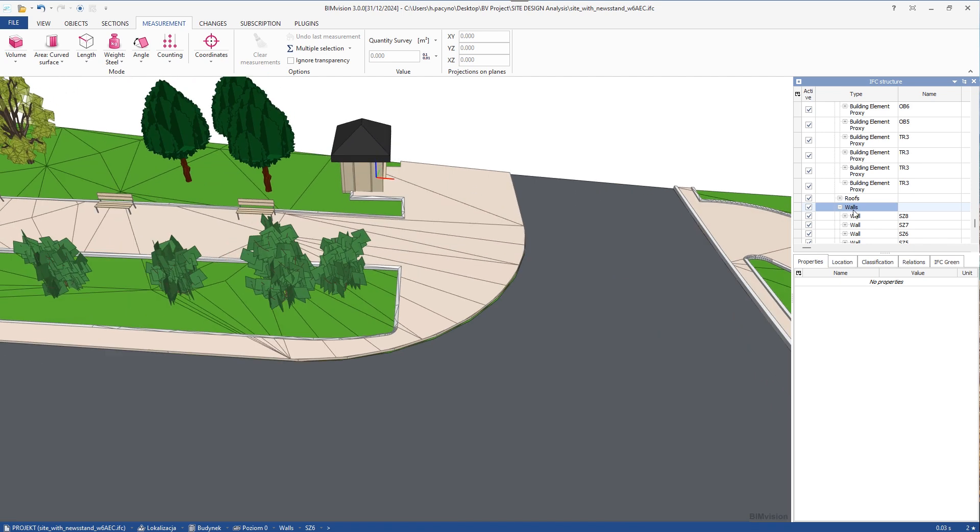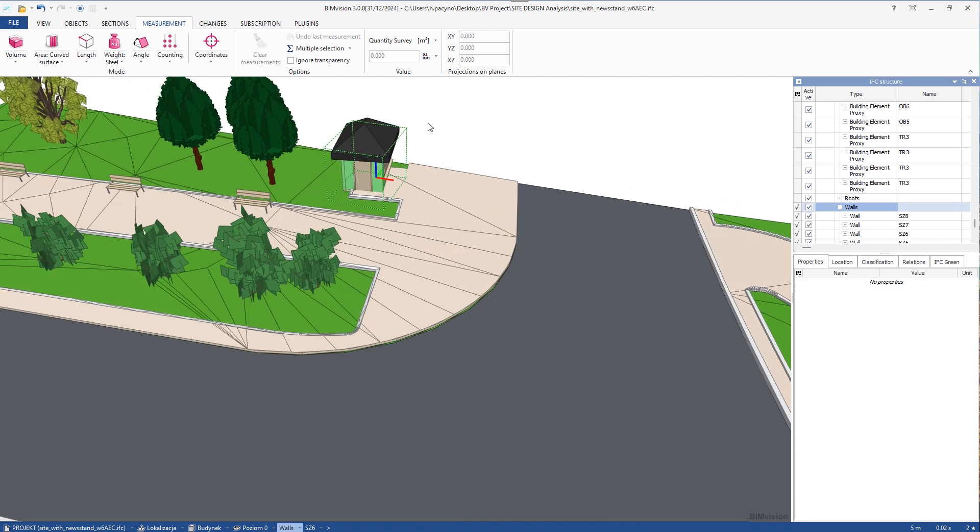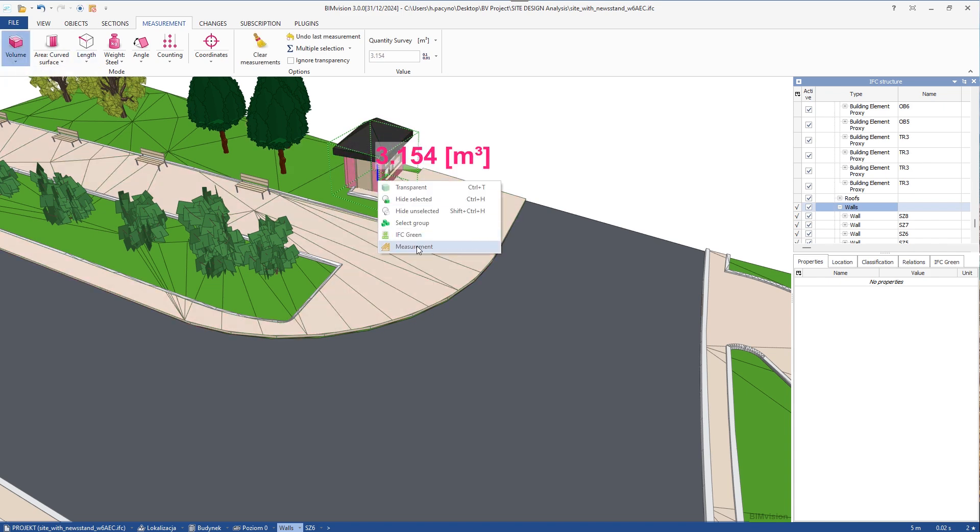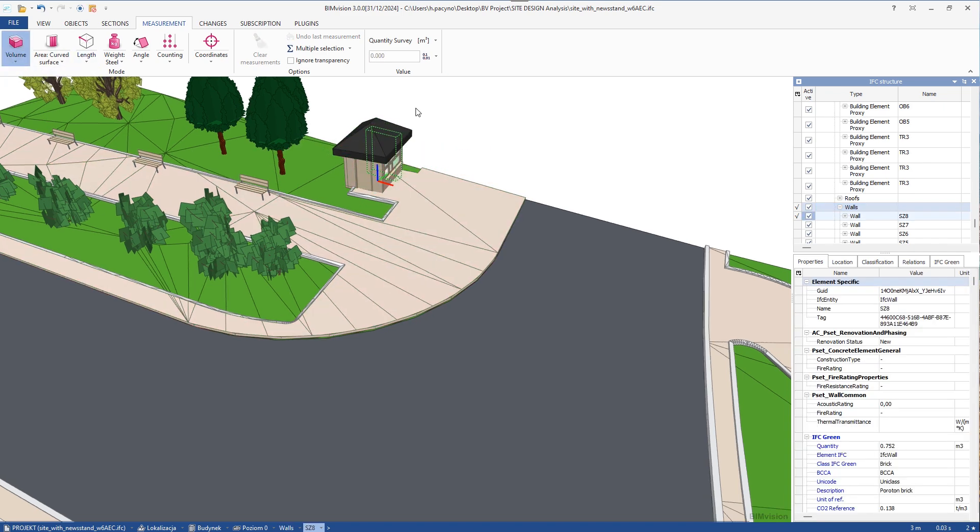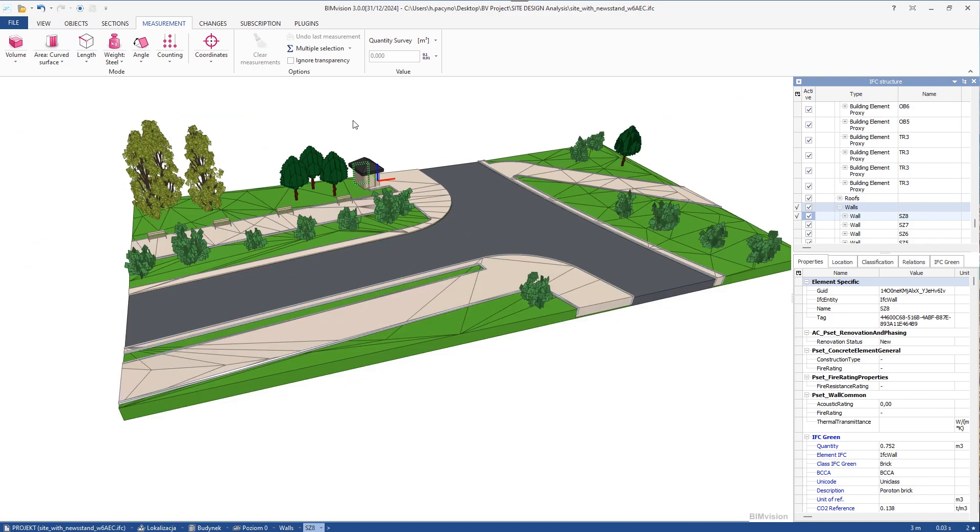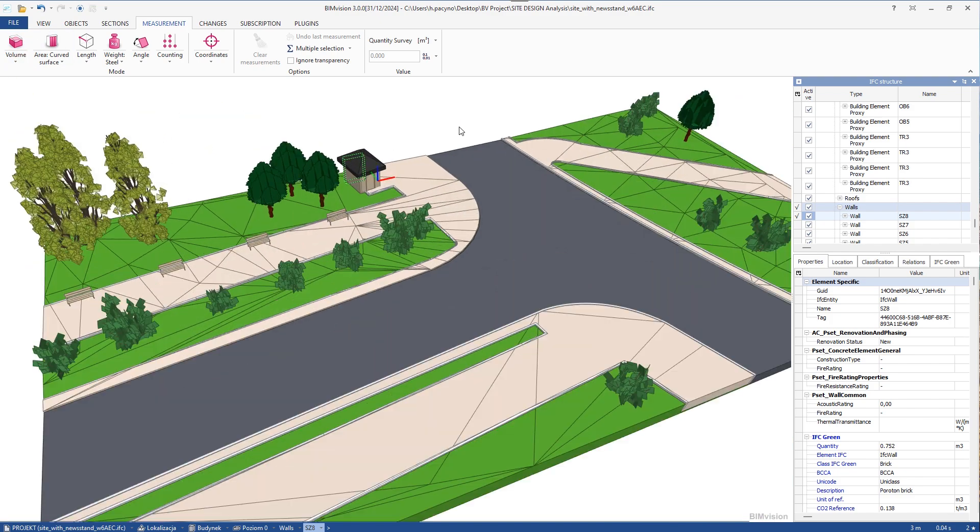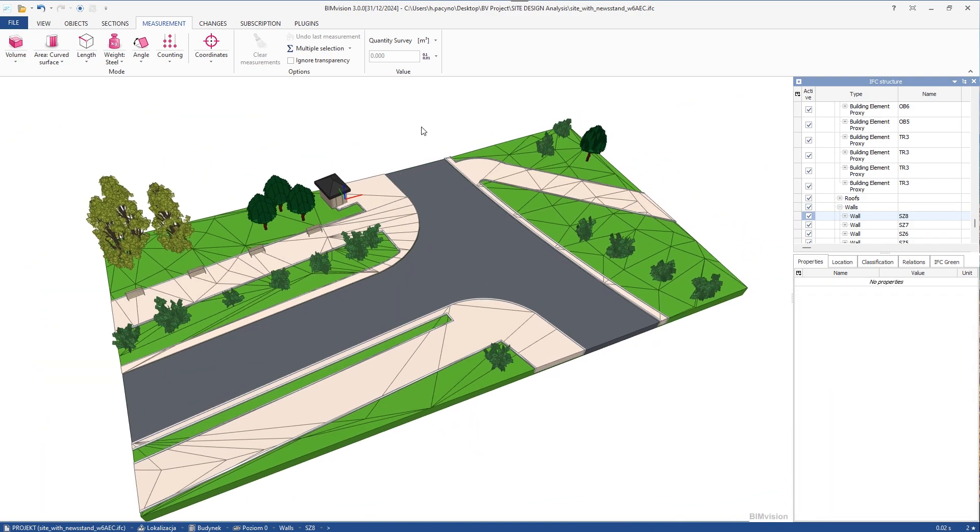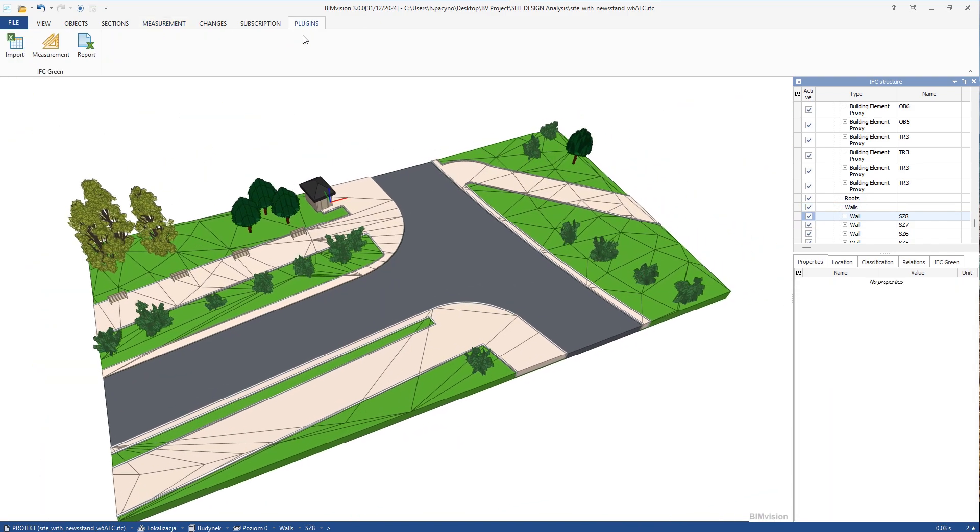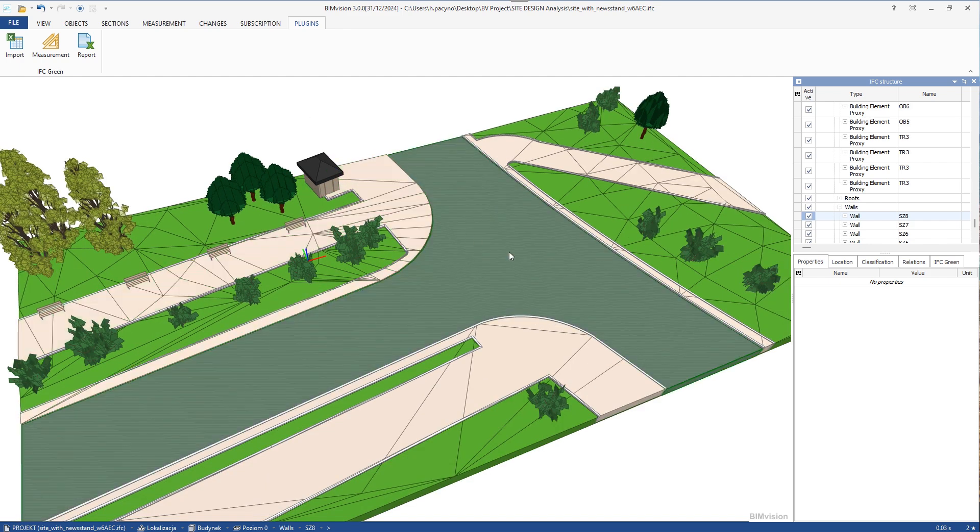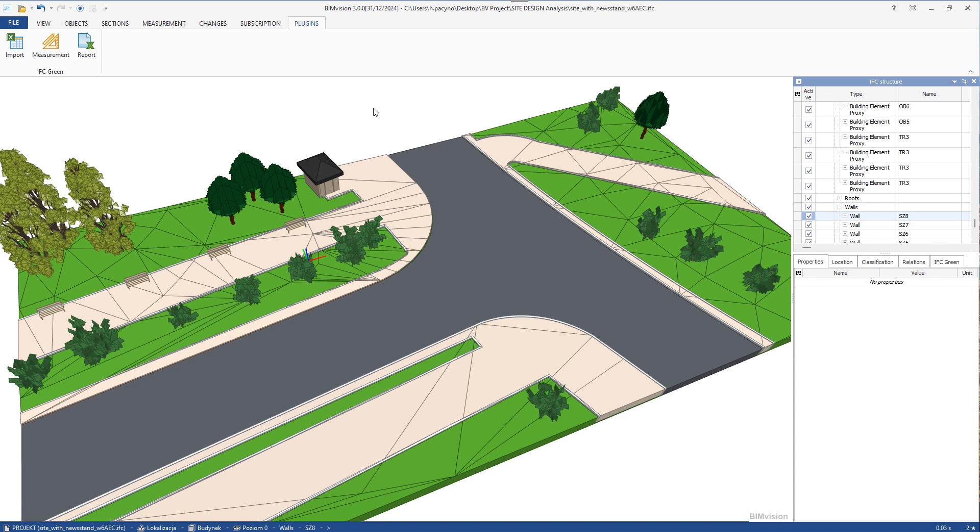The next step is to measure the elements. Therefore, we select these elements, that is, the walls. We go to the measurement tab and select the volume. We add measurement. As we continue our work, we measure further elements. And when all of them are defined by positions from the database and measured, we can proceed to creating the report.